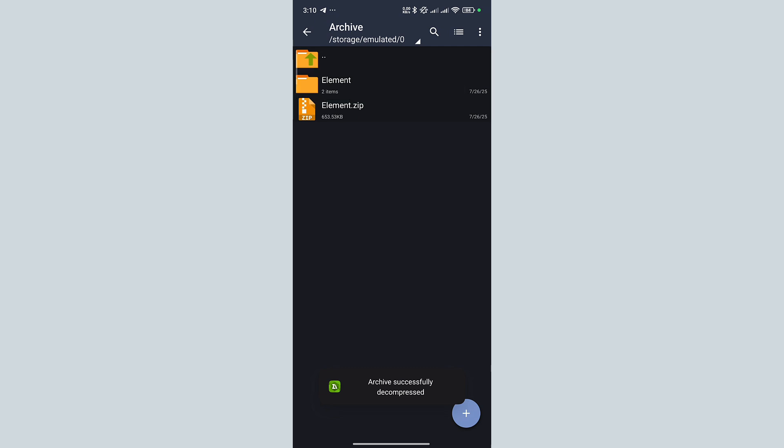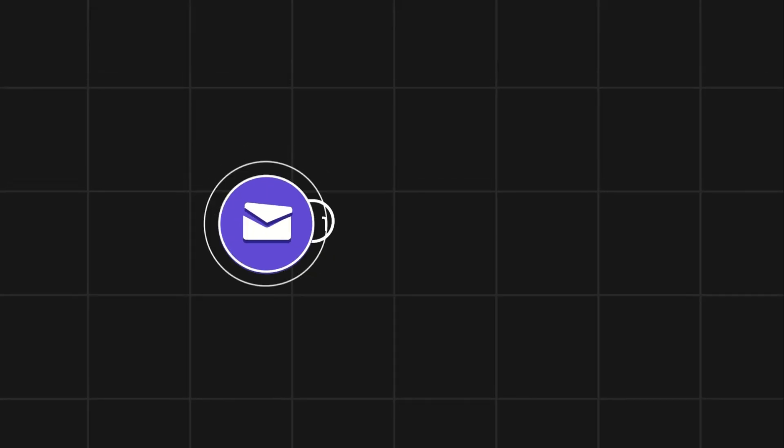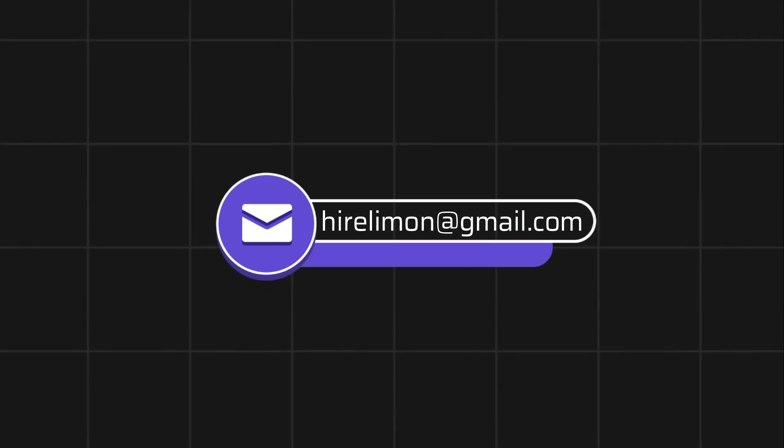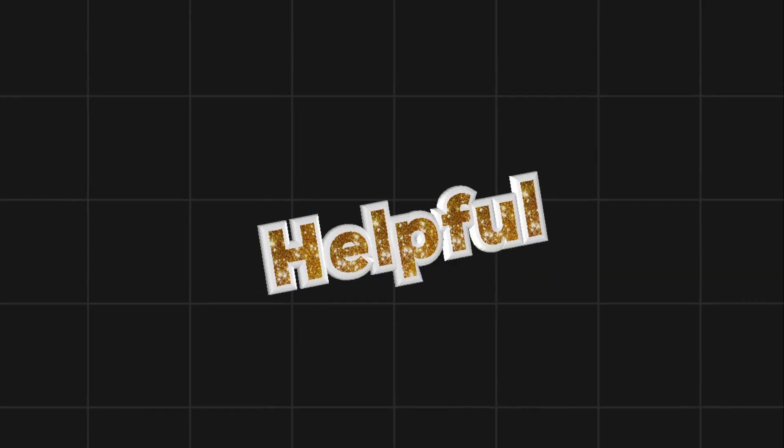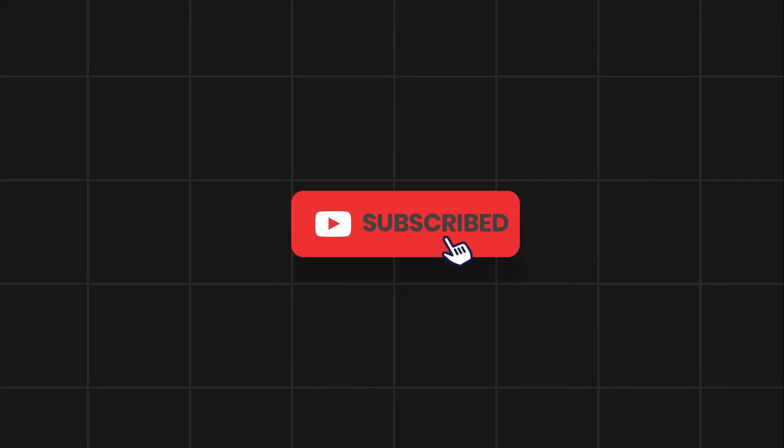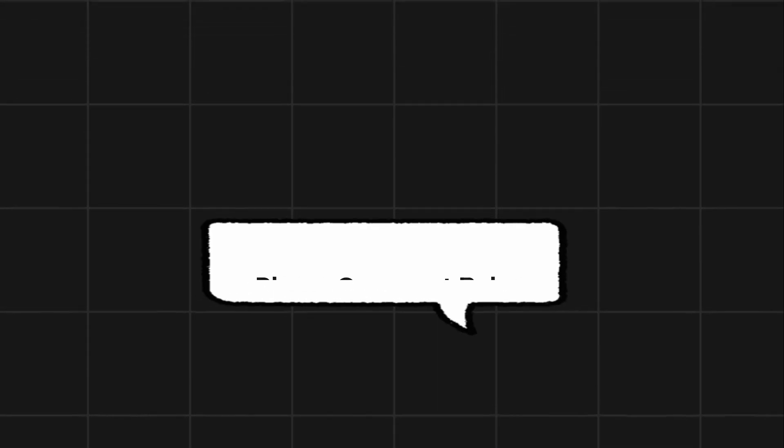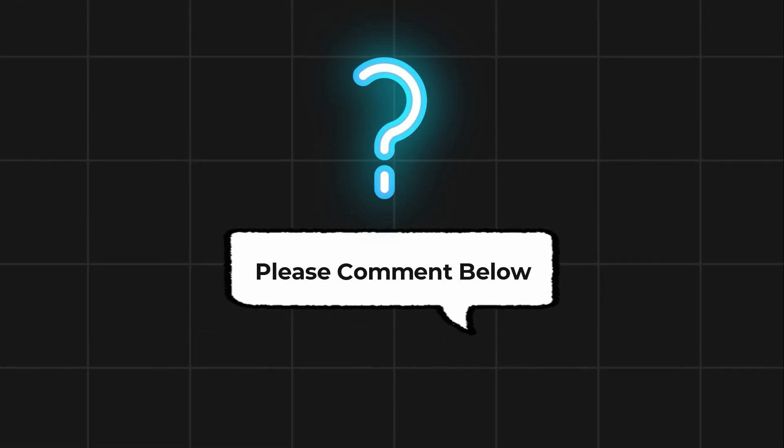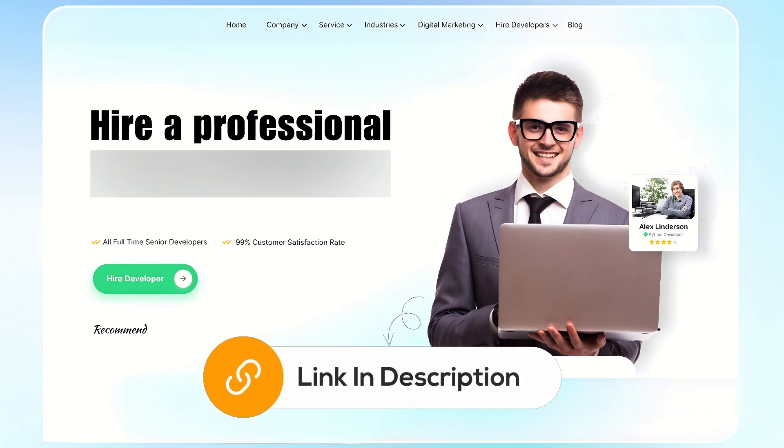Following these steps, you can extract a compressed file easily. Feel free to reach out if you encounter any issues during the process. If this video helps you out, please leave a like and subscribe. Comment below if you have any questions. If you need further assistance, consider hiring a professional using the link in this video below.